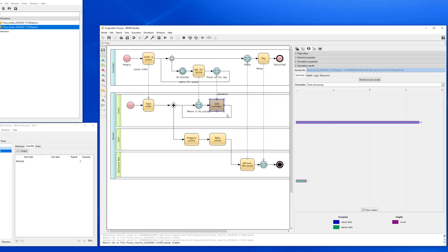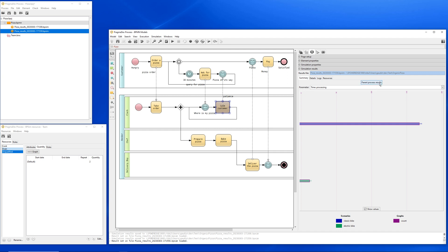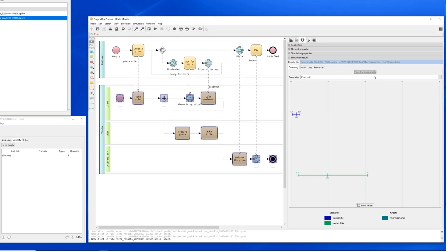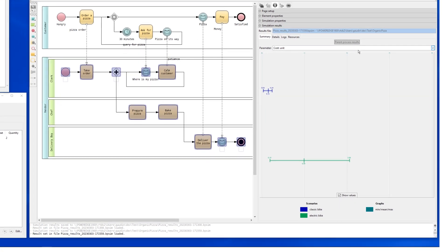We have optimized our resources using different scenarios to reach an acceptable quality level. The cost of the electric bike is different from the one of the classic bike, of course. Let's look at the parent process results. We can see the cost comparison for the whole process between the classic bike and the electric bike.